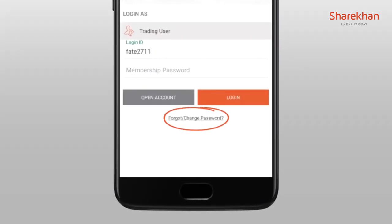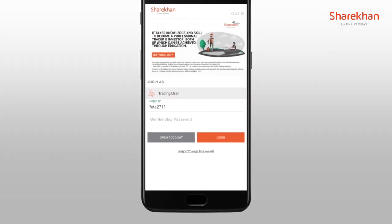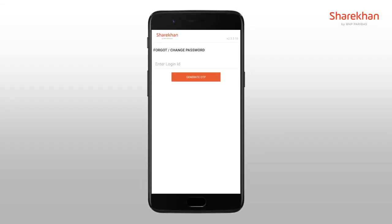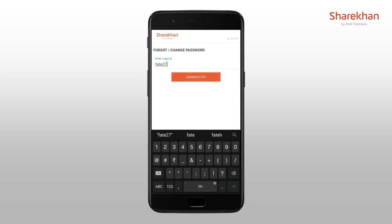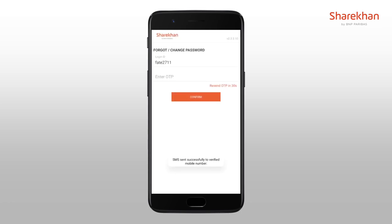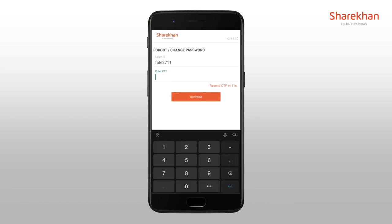If you want to reset your membership password, you'll need to click on Forgot or Change Password. Enter your login ID and click on the Generate OTP button. Enter the OTP provided to you on your registered mobile number and click on Confirm.